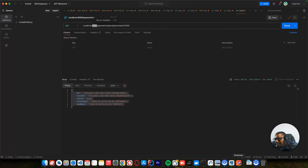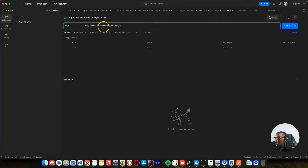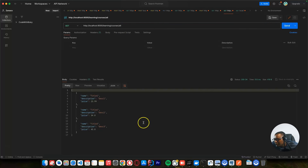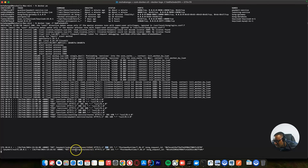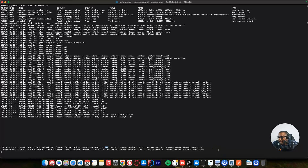We can test another request — to get all courses. I created this endpoint and I'll show you. For the courses, you can see all these requests are going through the API gateway. On our Kong API gateway, they are going through here and being routed to the desired microservice. Now we have managed to add a Kong API gateway and routing requests where they are supposed to go. We have done the first part of routing using Kong API gateway.